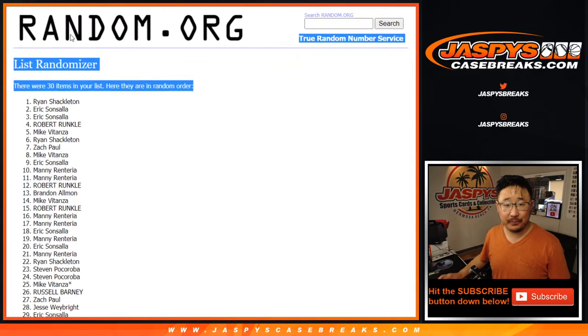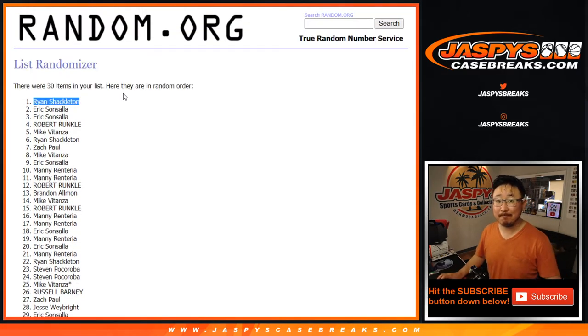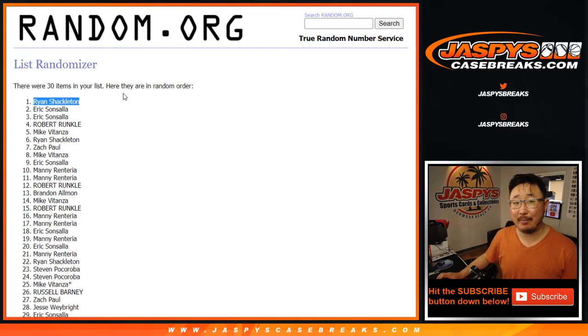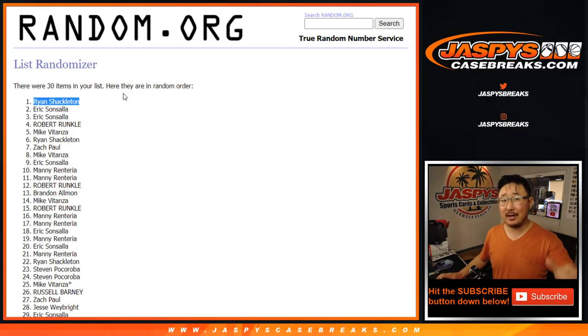Winner, winner. You just got yourself a $1,700 spot. So good luck in that break. Thanks, everyone else. Joe for Jaspies Case Breaks dot com. I'll see you next time for the next one.